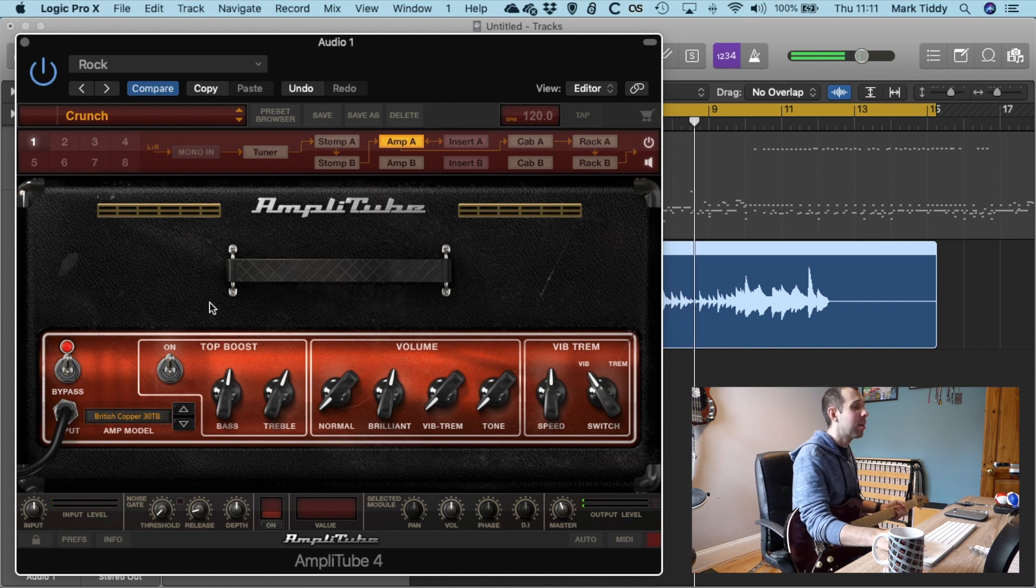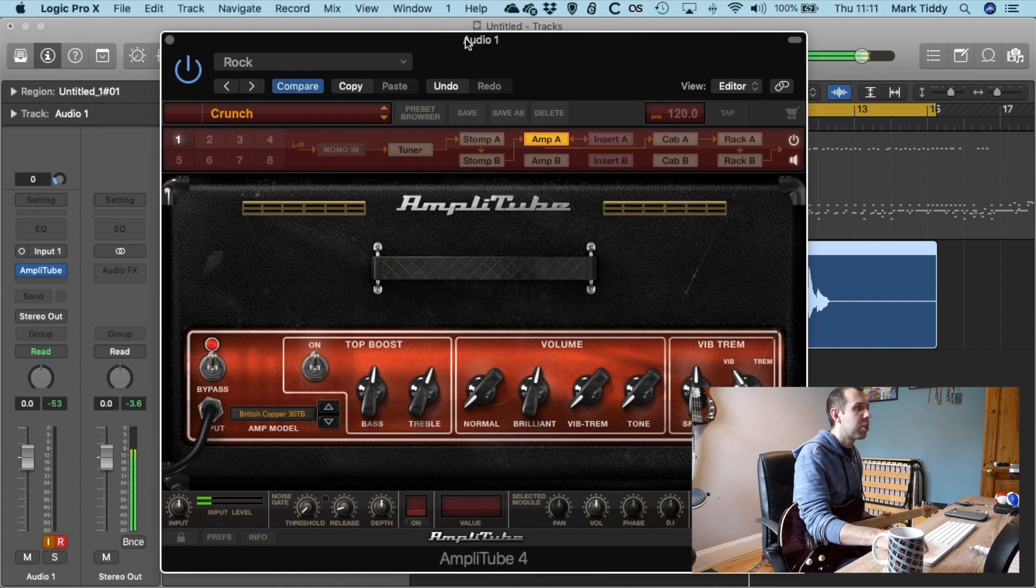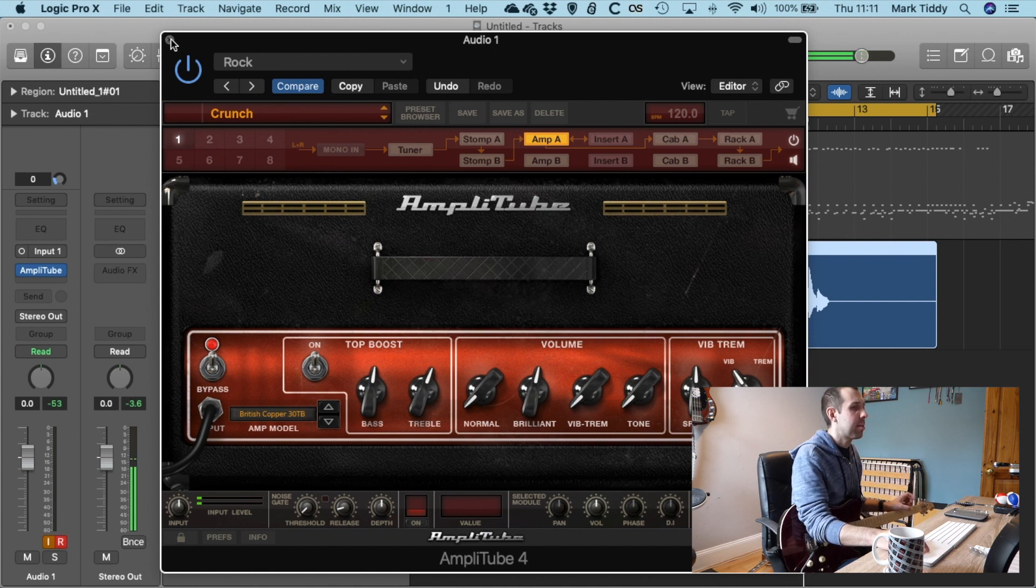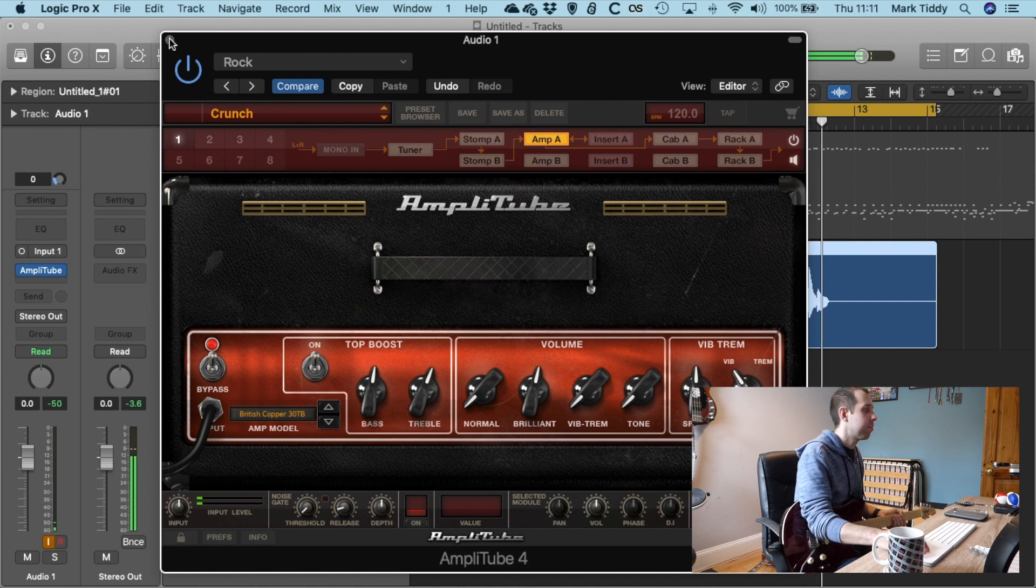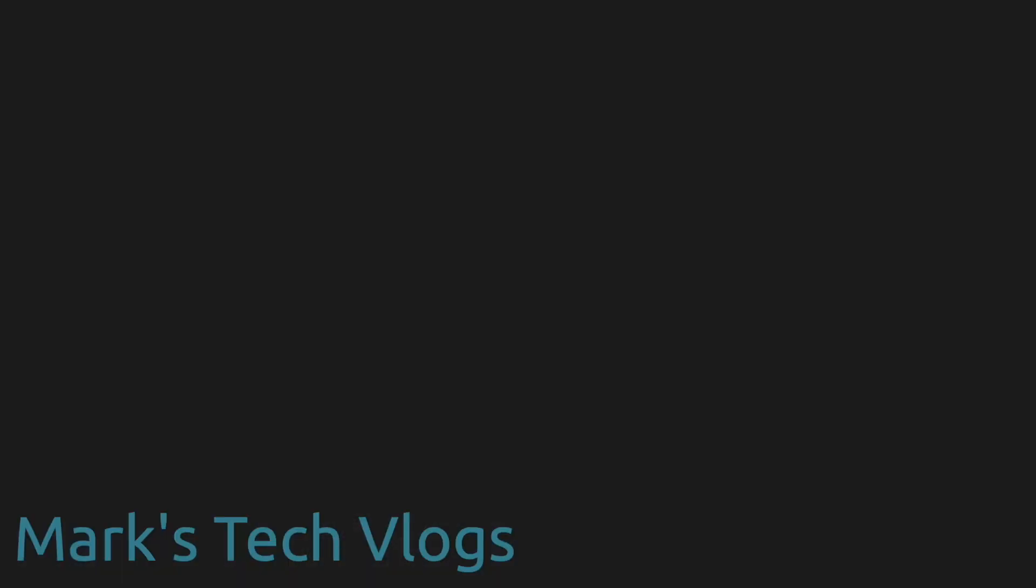That's just a quick tutorial of using Amplitube with Logic. A great way of recording your sounds and being able to mess around with them later on. All right. And I'll see you in the next one.